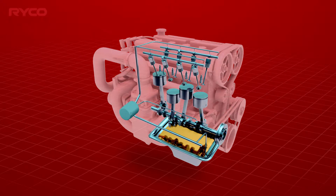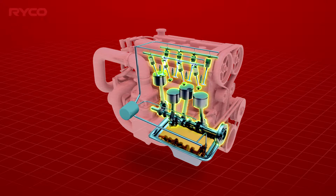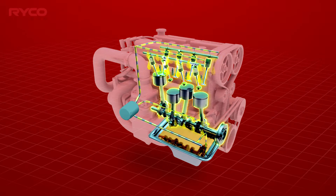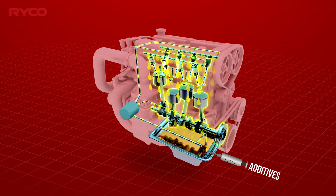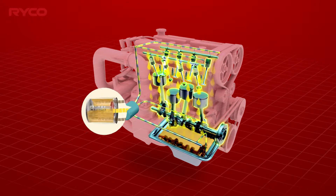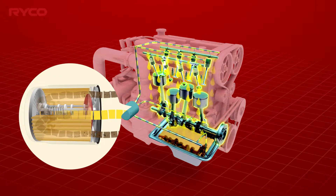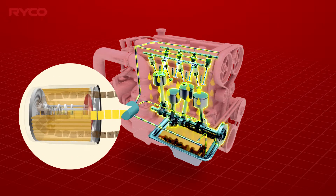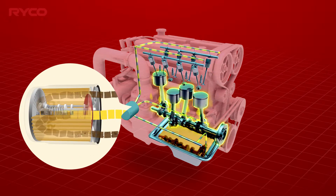A vehicle's engine lubrication system utilises oil to manage the effects of heat, friction and wear on its internal and ancillary components. Engine oils include additives such as detergents and dispersants that capture and suspend contaminants, then carry them through the lubrication system. Quality oil filters are designed to collect and remove these foreign particles from the oil.